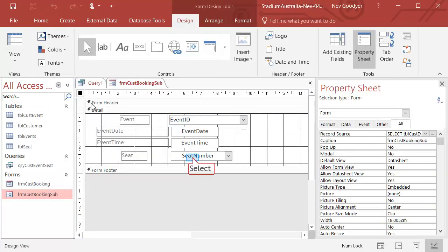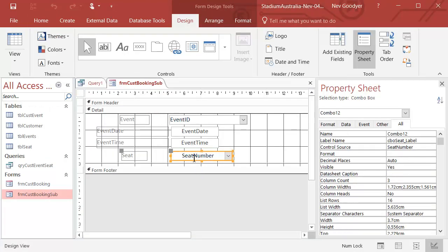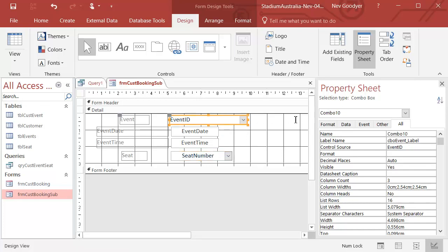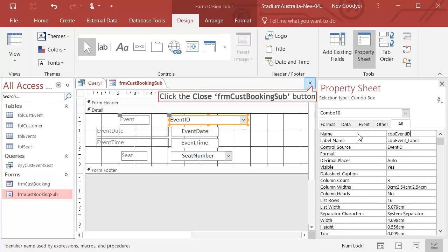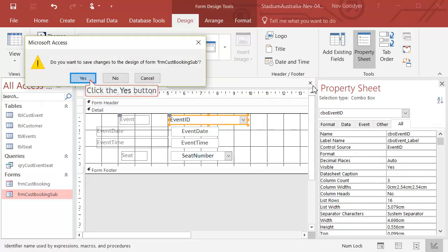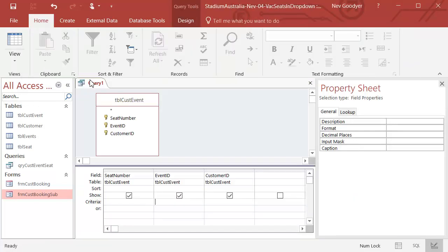I'll design here. Have a look at my seat number, and look at that. That's Combo 12. It should be CBO Seat ID. And likewise, this event should be CBO Event ID. All right, let's save that. Yes. And done.